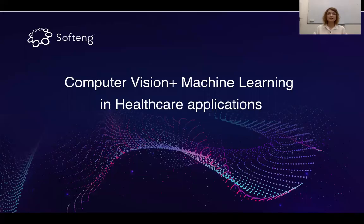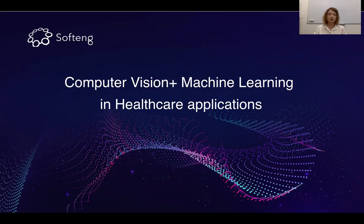Hello everyone. My name is Alexandra Karpova. I'm a machine learning engineer at TENJI and today I'm going to tell you about our machine learning projects in the health and pharma industries. We will focus on computer vision as an approach for diagnosing and detecting objects that is used for applied assays and the company's benefit.